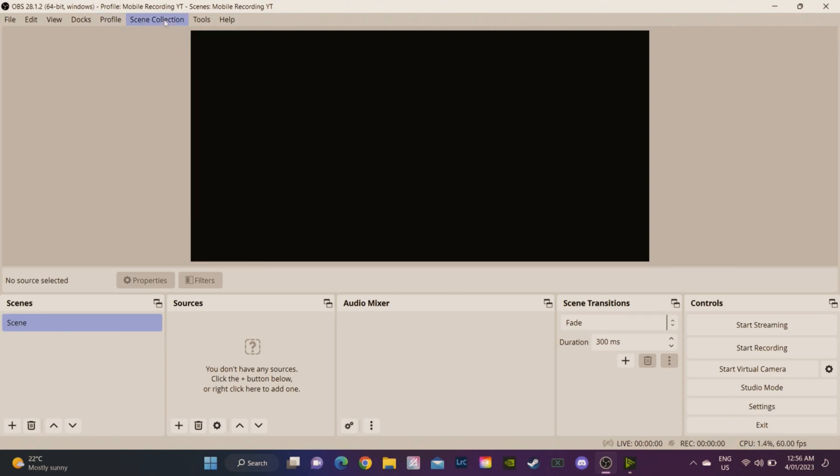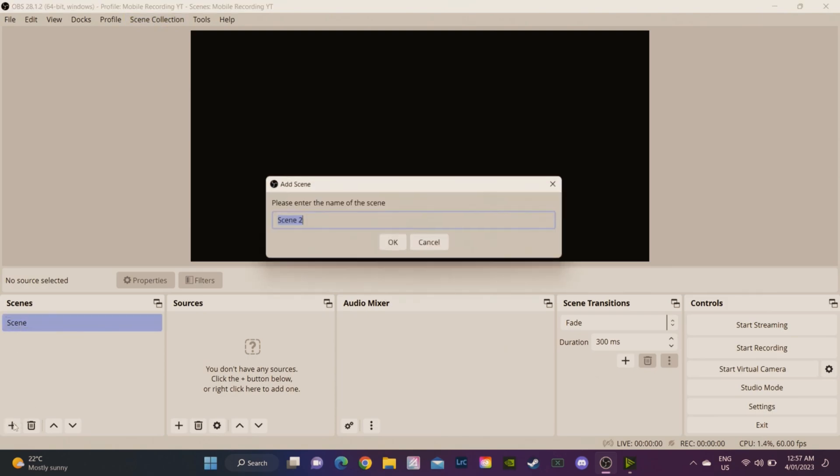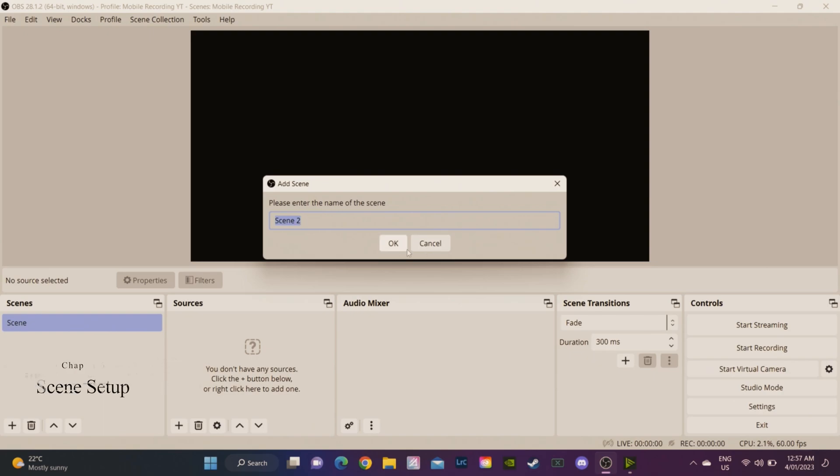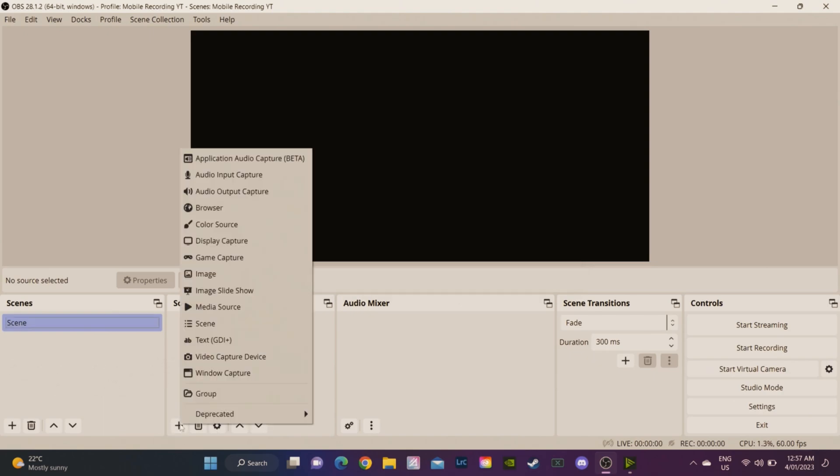Now we're going to set up our scene collection so we can actually get our gameplay audio and everything into OBS. There should be a scene here by default, but if there isn't you can click this plus icon and create a scene. We want to add our sources like our phone and our capture device, so click this plus icon.